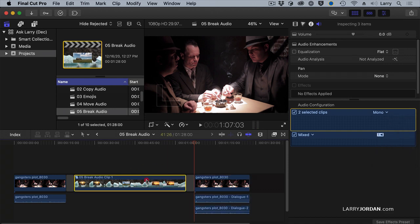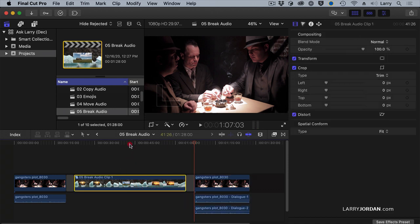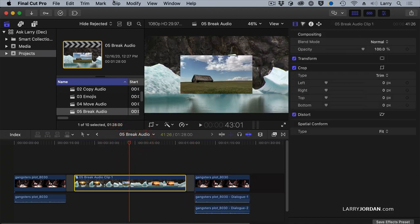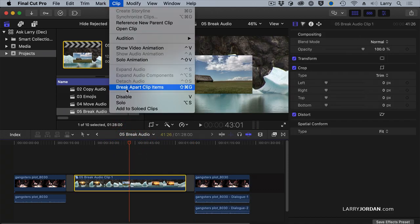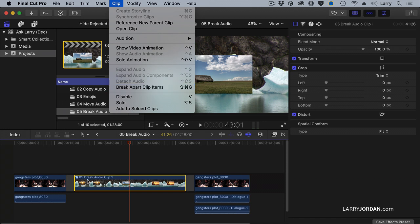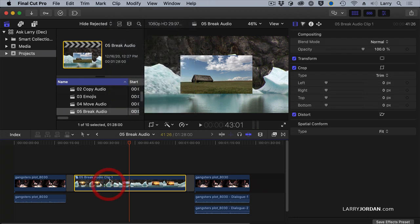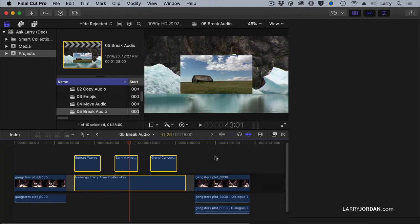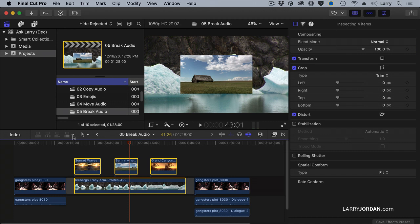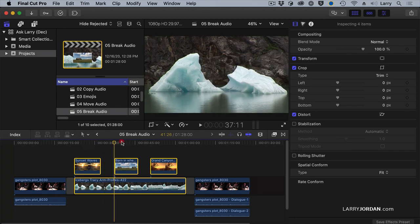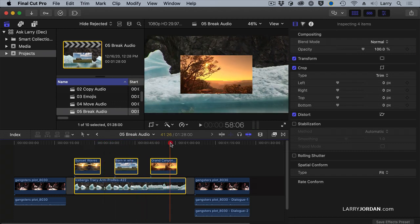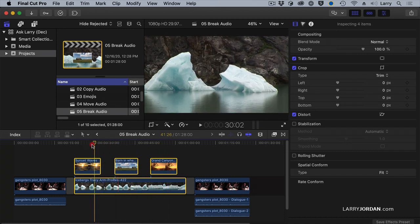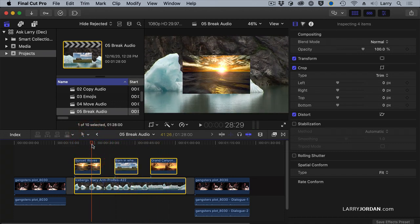The main difference is that most of the time, we use the Break Apart Clip Items for a compound clip. See that symbol right there that indicates it's a compound clip? Select it, go to Break Apart Clip Items, and now we see all the components that were inside that compound clip. We separated it into discrete items.